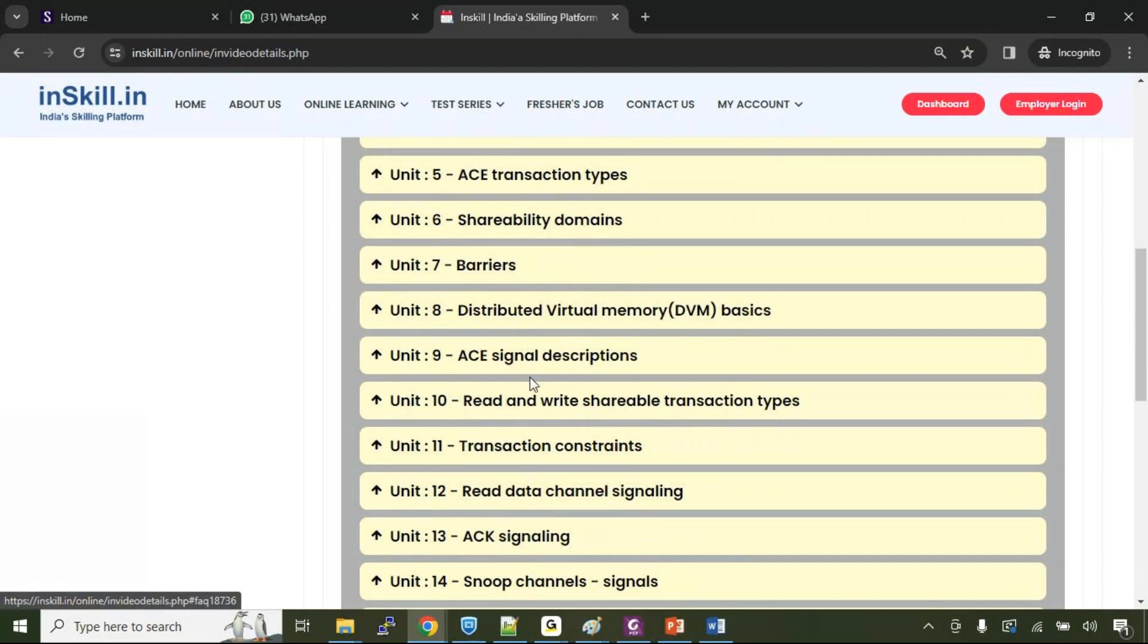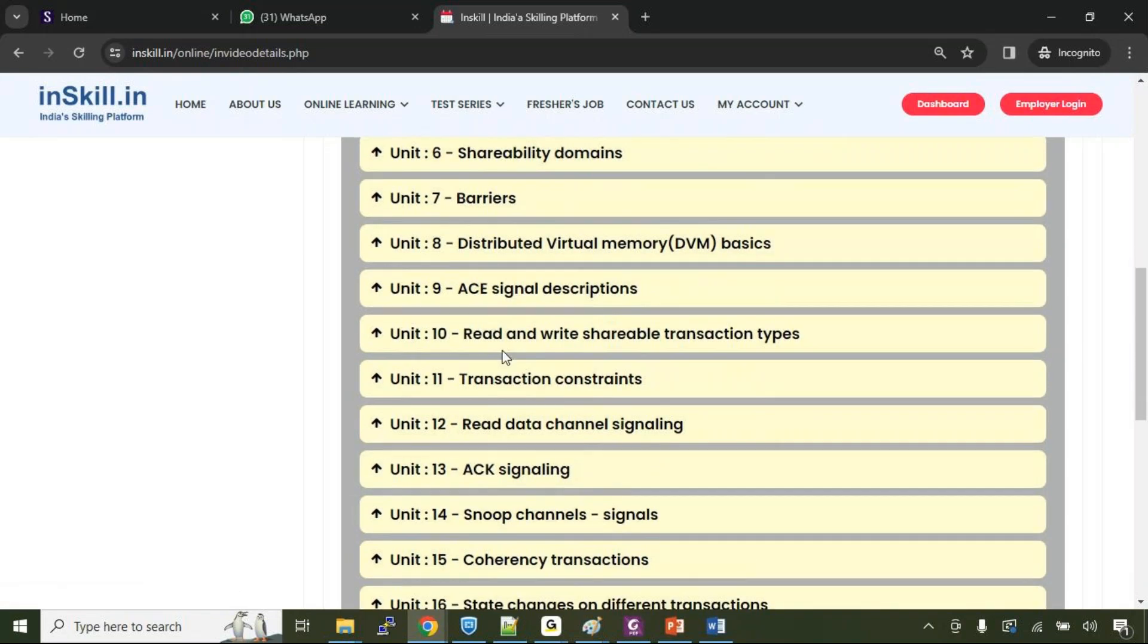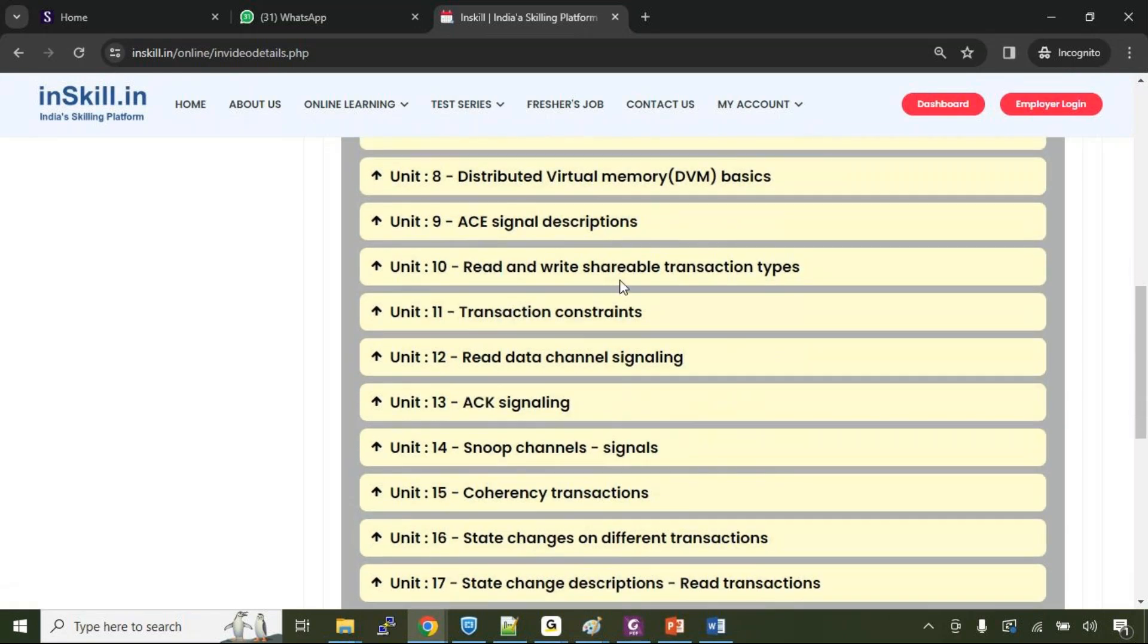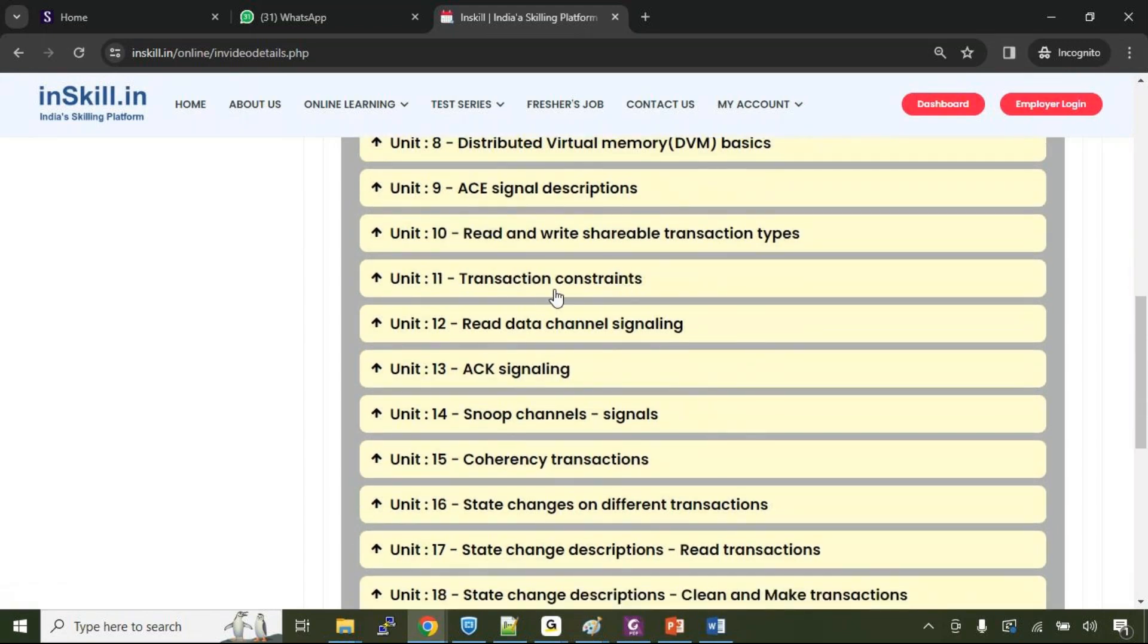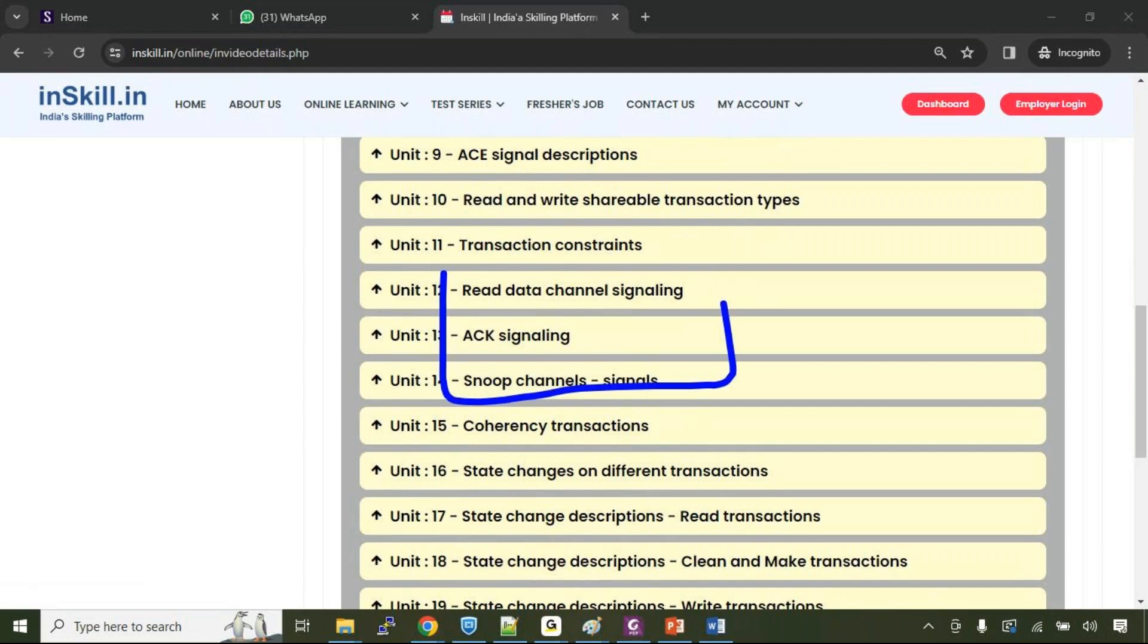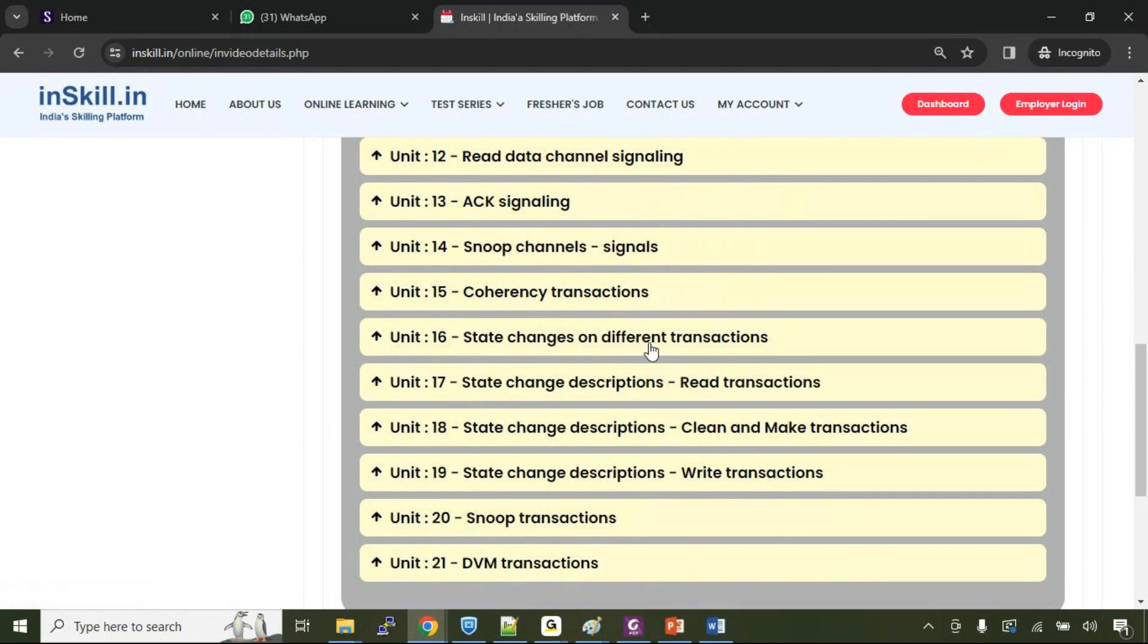Then we'll take each of the AXI channels, the existing AXI channel updates, and the new channels will talk deep into each of these AXI signal descriptions. Then we'll talk about different aspects like read and write transaction types, shareable transaction types, then the transaction constraints. Then we'll talk about read data channels. We'll be talking about individual channels and the new signals that have been added to each of the channels. And we'll be talking about the coherency transactions and how the cache line states change with respect to different transactions. That is with respect to read transactions, with respect to clean and make transactions, with respect to write transactions.